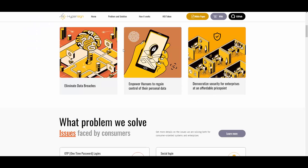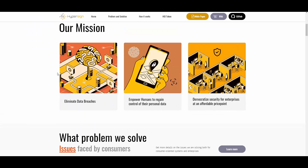First of all, what is their mission? They want to eliminate data breaches, which is not the best when it happens, to say the least. We know that because of the recent situation that occurred with social media — there was a big data breach lately. They also aim to empower humans to regain control of their personal data and democratize security for enterprises at an affordable price point.